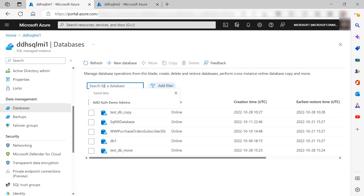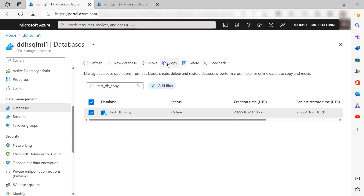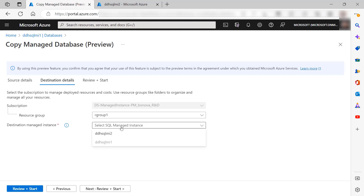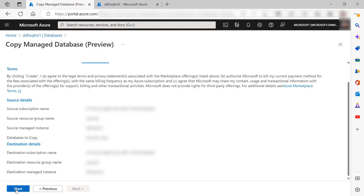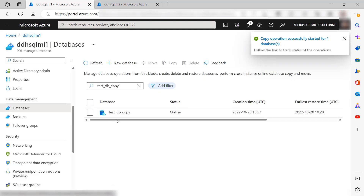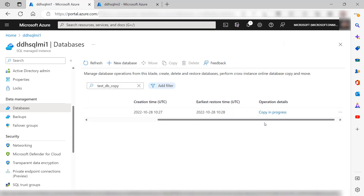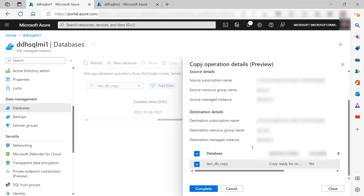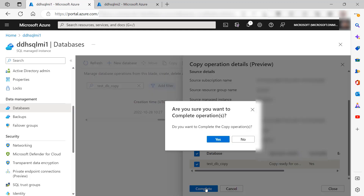Let's see how this works. I have my source managed instance and my target managed instance. On the databases, I will select the database that I want to copy and start the copy operation. I choose the destination — my second managed instance — review the parameters, and start the process. Here I can see that the copy is in progress. Once the initial seeding is done, I see that my copy is ready for completion. I open this, review the parameters, and complete the operation.